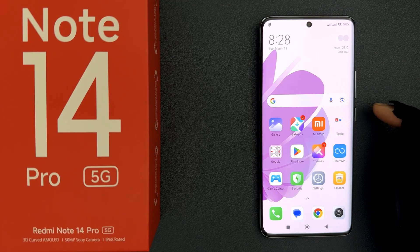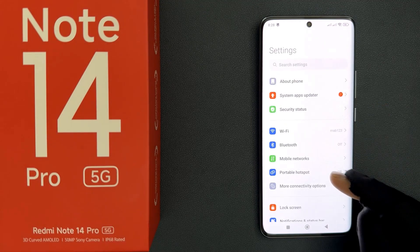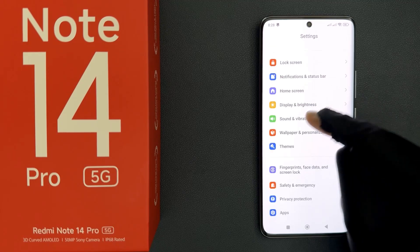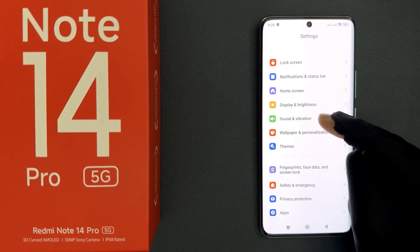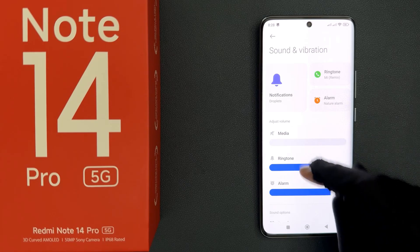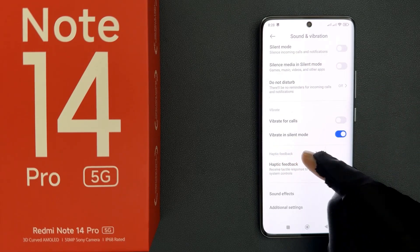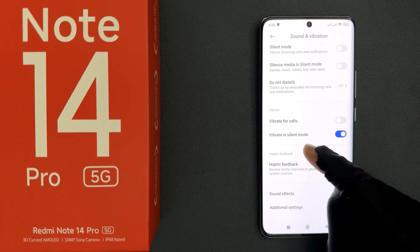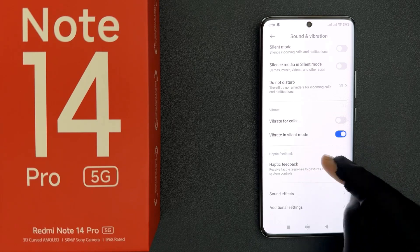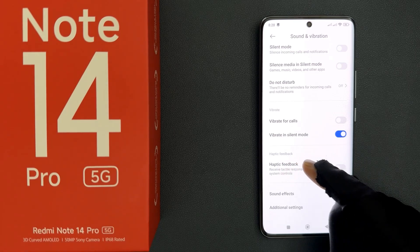Just open your Settings app, then scroll down to Sound and Vibration and tap on it. Scroll down a little bit and you can see the Haptic Feedback section, with the haptic feedback option inside it.